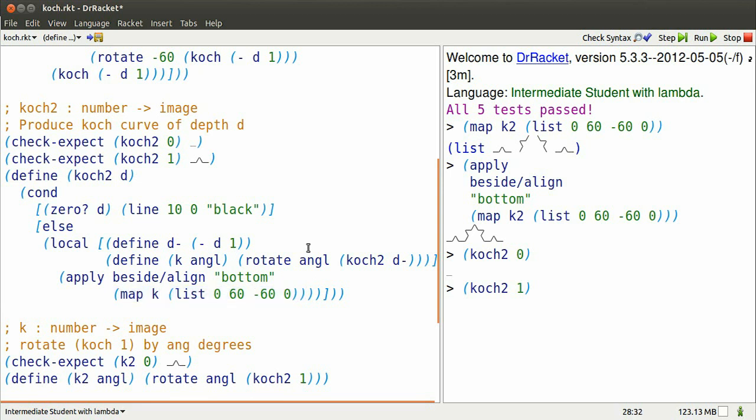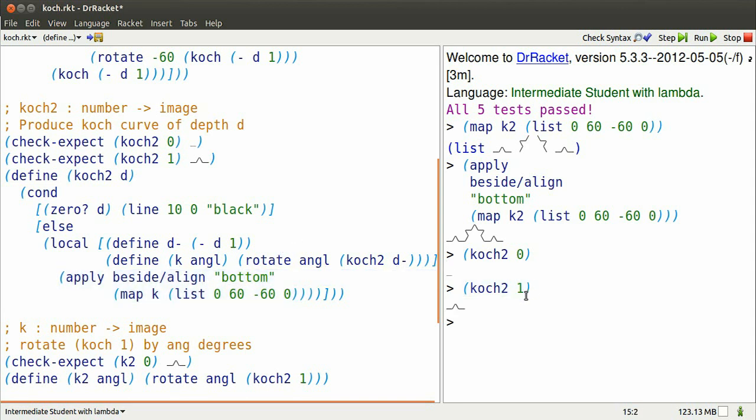rotated 0, 60, minus 60, and 0 degrees. And now we can take that list of images and paste them together using apply and beside align. And we get that bumpy line.